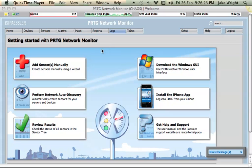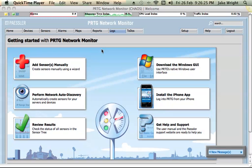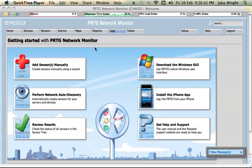So by default when you install PRTG it will add a device. It will add itself as the first device, itself being obviously the server PRTG is installed on. So I've got it installed on a server running Windows Server 2008. I'm connected through the web interface from another computer on the network, which makes it really easy to manage.